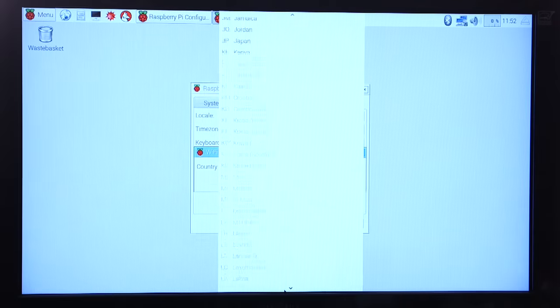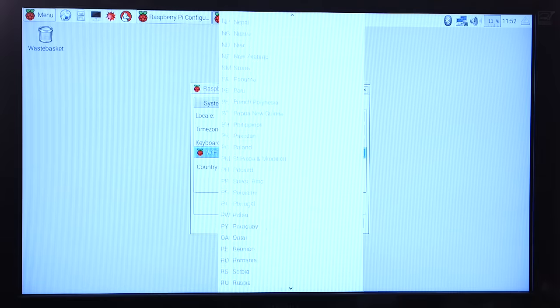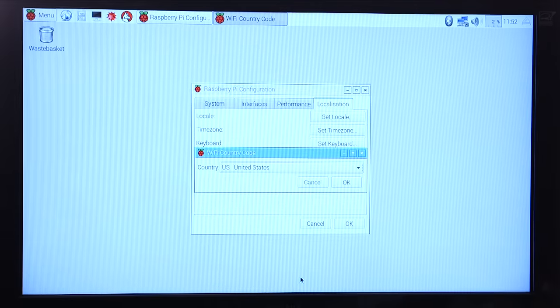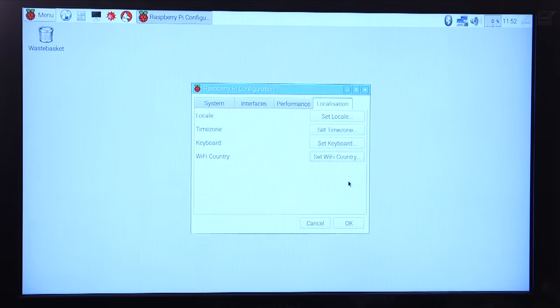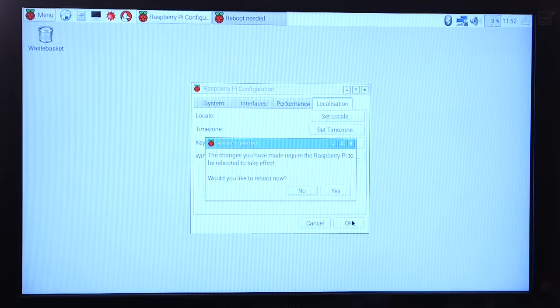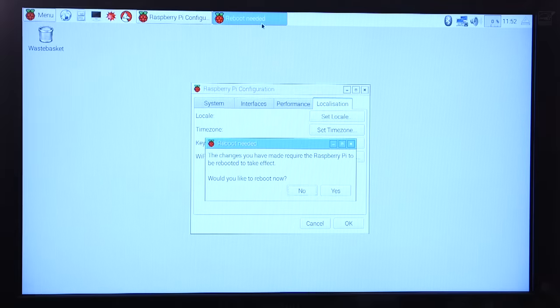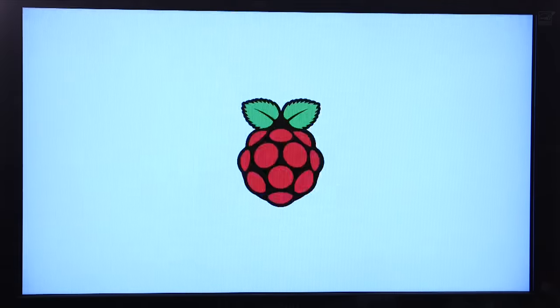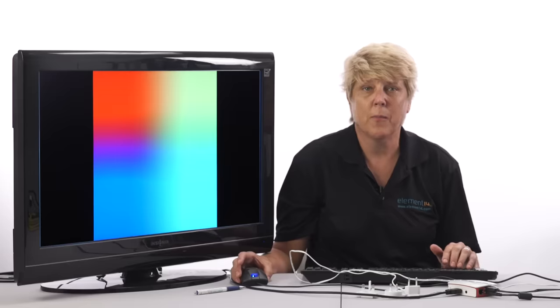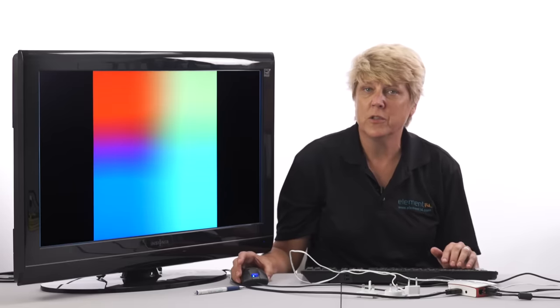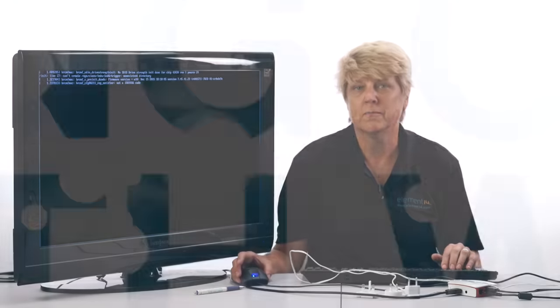You'll see a window asking if you would like to reboot. Click yes. The screen will turn black and then the scrolling text will appear again. After a few minutes you'll see the Raspbian desktop that's been updated with your configuration changes.